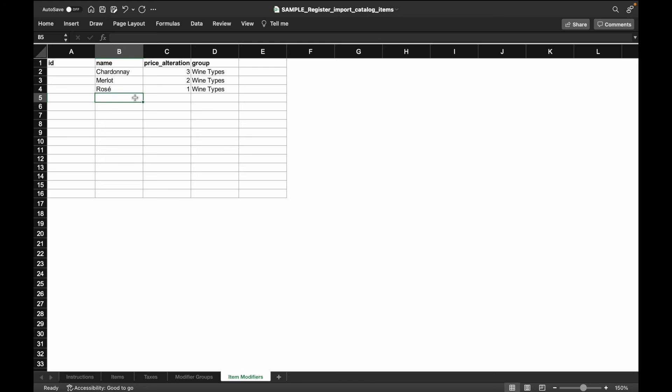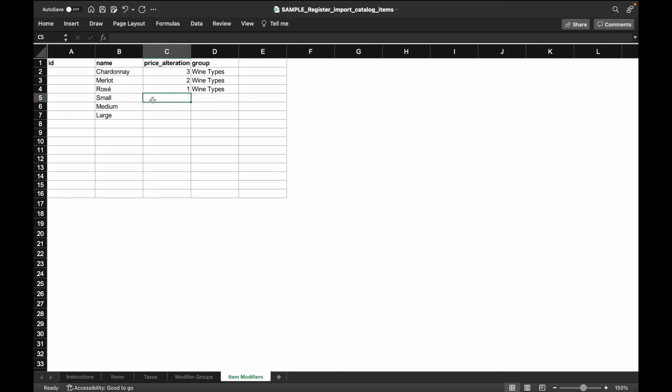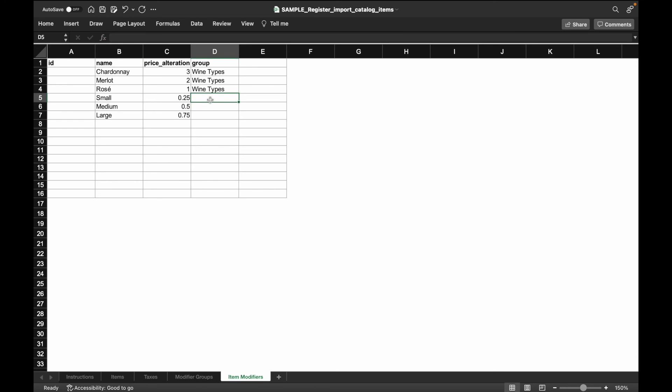Next, we'll create the item modifiers for clothing sizes. In the name column, we'll enter in three options, small, medium, and large, and we'll vary the price for the different sizes. In the group column, we'll have these three options match the clothing size.